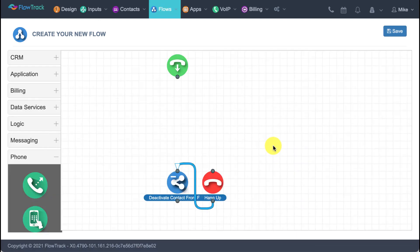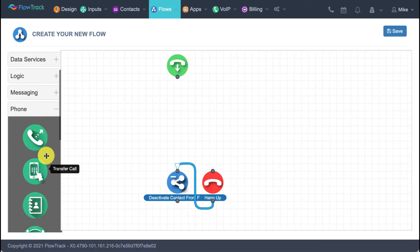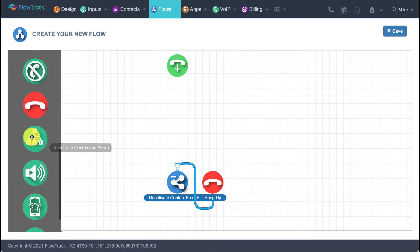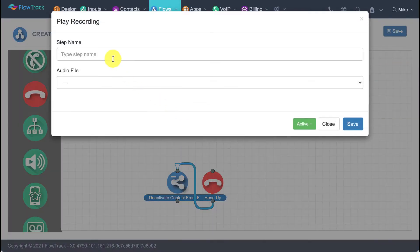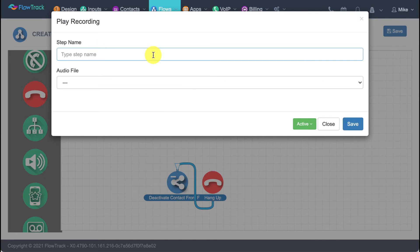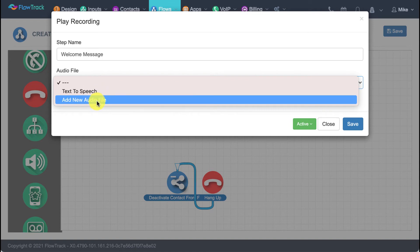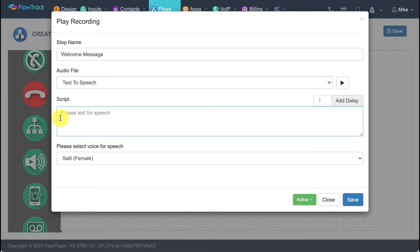Now I'm designing what happens when someone calls my phone number. I have a list of things we can do for the phone. I'll add a message step — I'll call it the 'welcome message' — and select text-to-speech. I'll type something like 'thank you for calling my company,' save it, and preview how it sounds. You can change the voice, and once it sounds right, click save.